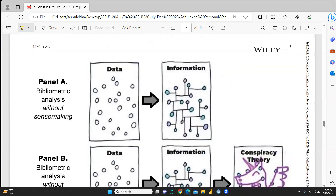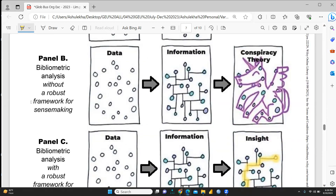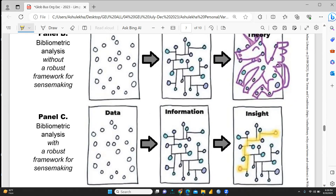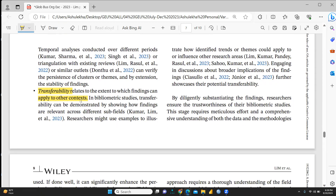The paper shows Panel A — bibliometric analysis without sense-making — where data is converted into information without applying sense-making, which can lead to arbitrary interpretation. Panel B shows bibliometric analysis with a robust sense-making framework, where data is converted into information and information is converted into insight. Transferability relates to the extent to which findings can be applied to other contexts — how extracted information can transfer into another research context.